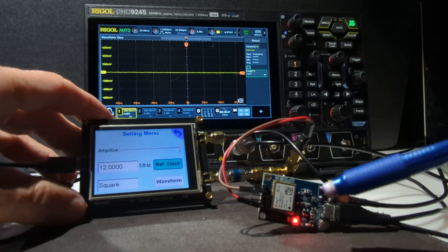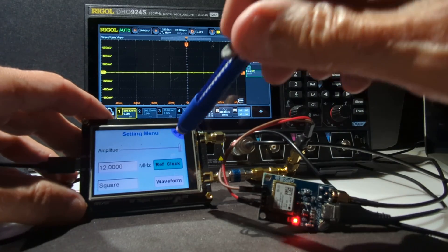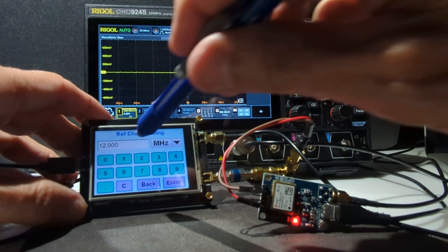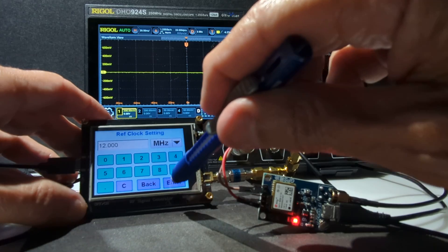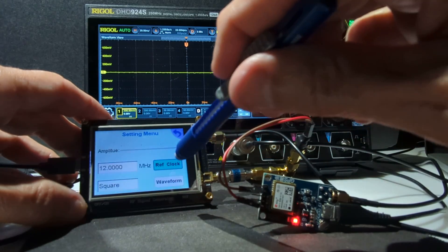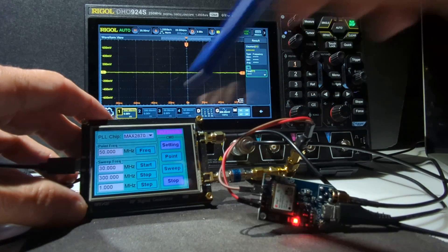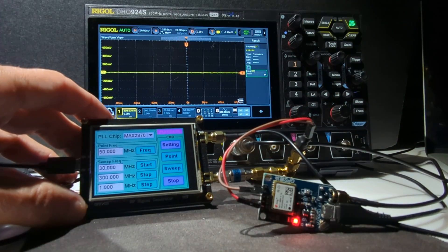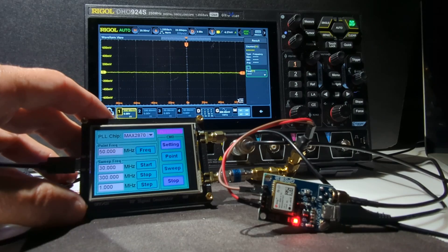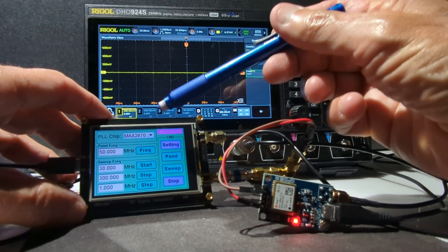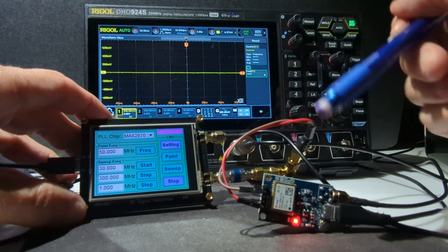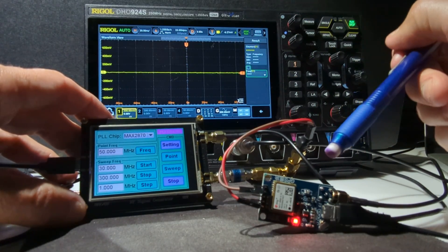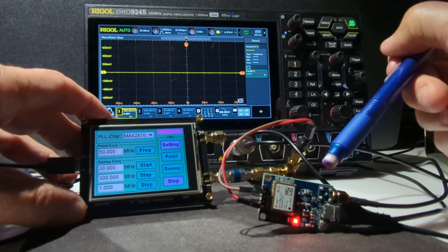And I've set up my reference clock to 12 MHz on my MAX2870 device. So the PLL chip is being driven by a nice steady square wave from my GPS unit.